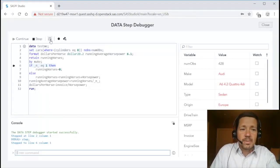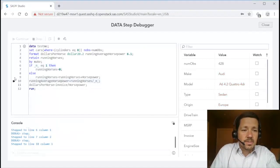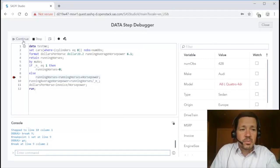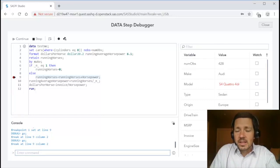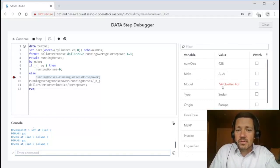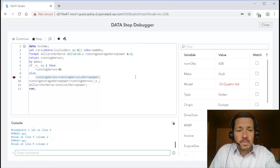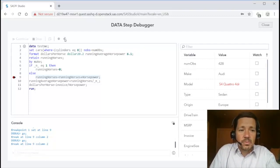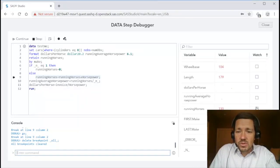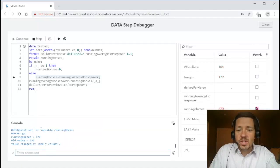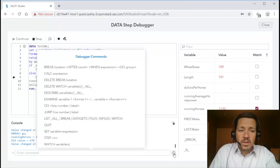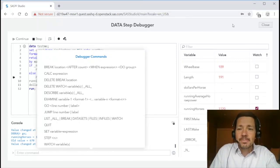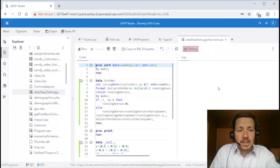At this point I can start stepping through the data step or I can toggle breakpoints and continue and execution will break on those breakpoints. You'll notice on the right hand side I see the variables in the data step and their current values. Any ones that are colored red that indicates that they have changed since the last time execution was halted. Rather than doing breakpoints I could set a watch on a variable. In this case I'll do running horses and now if I continue execution is going to break every time this running horses variable changes. And of course if I want to enter more advanced debugger commands I can do so in the command line at the bottom. It's a very convenient way for stepping through data step code and debugging it.